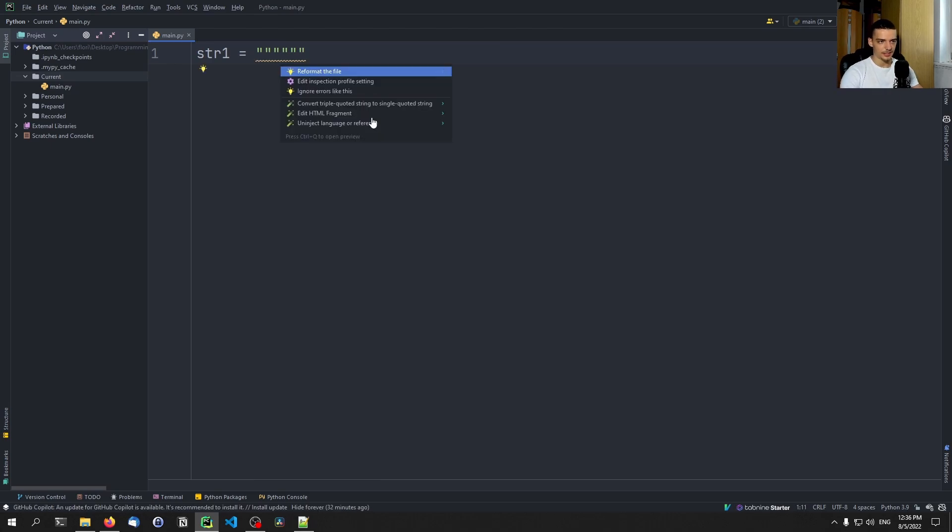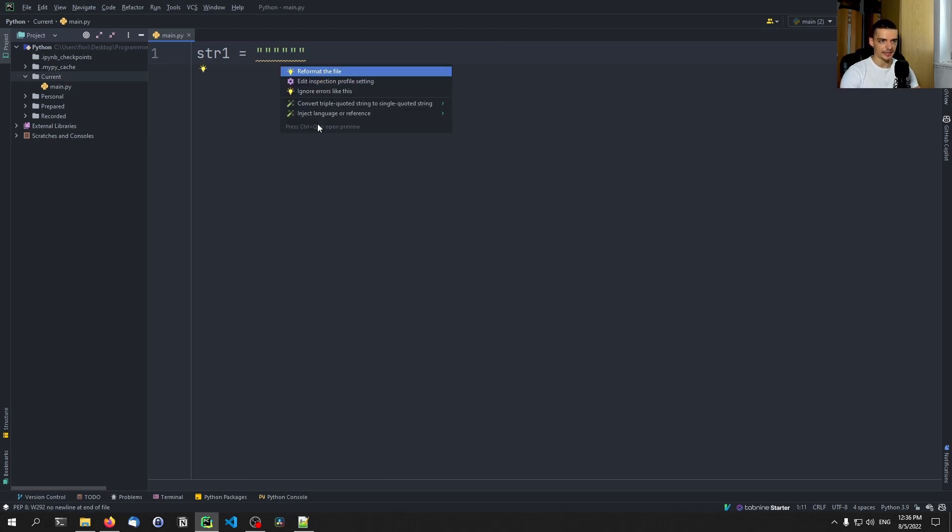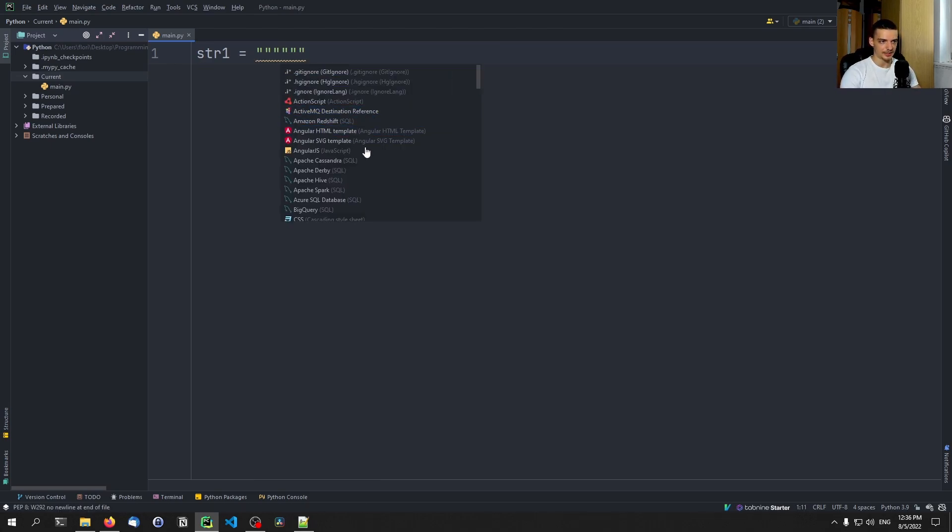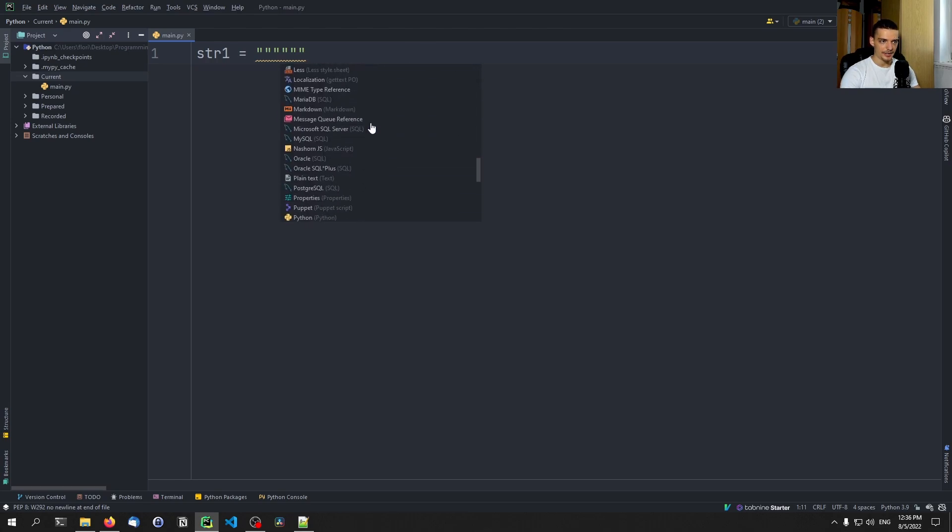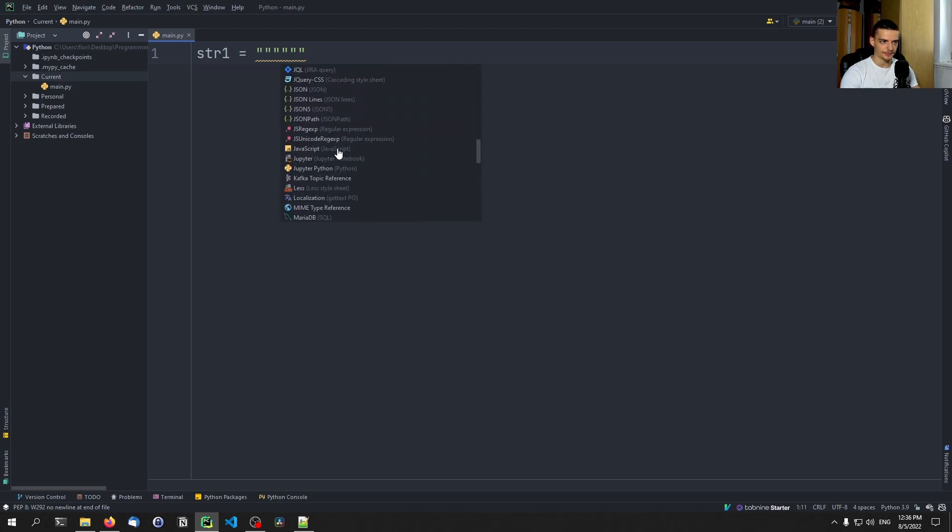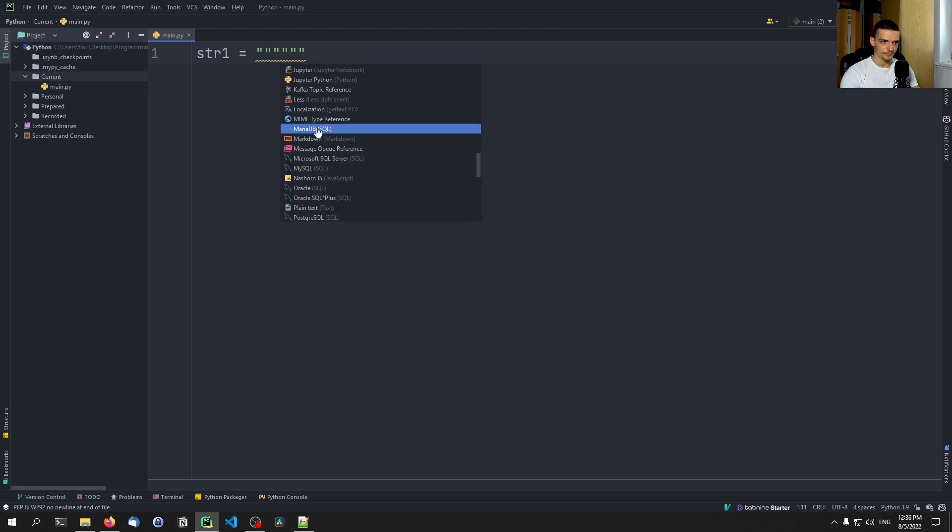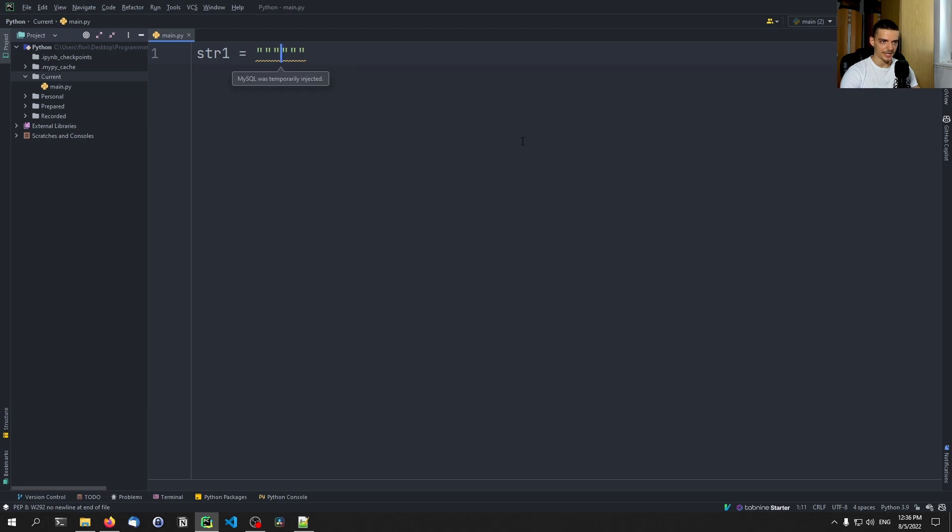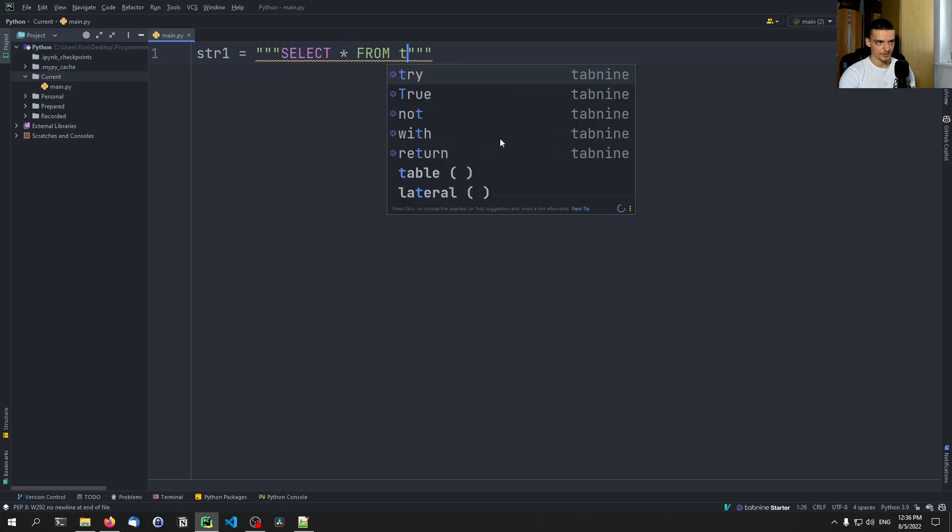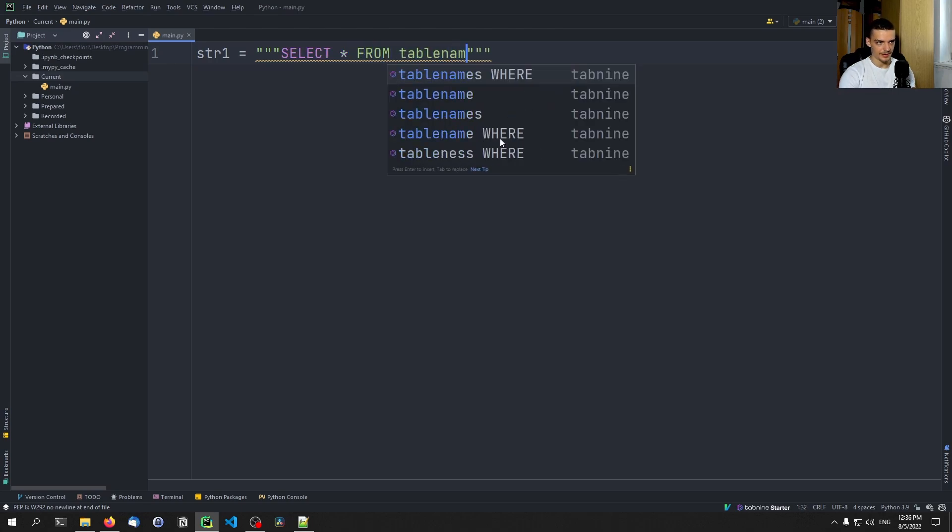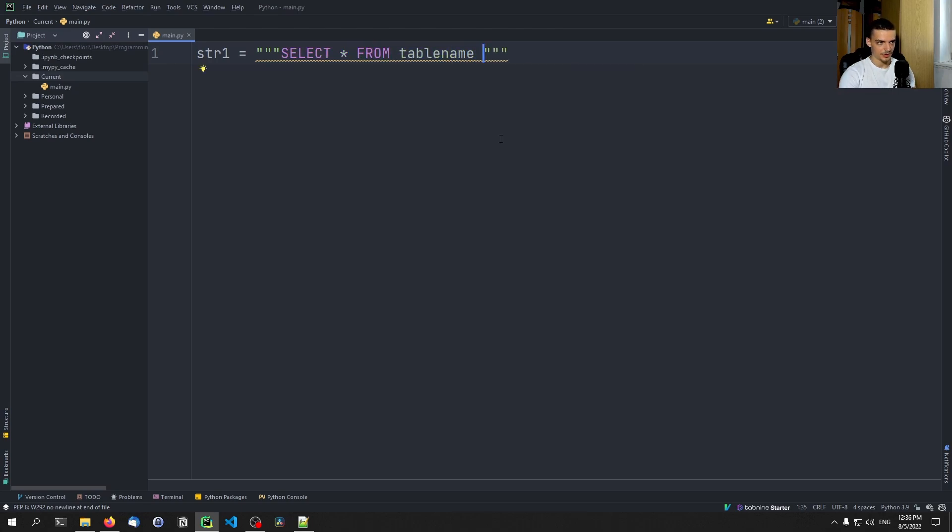I think the same can be done with SQL. So, un-inject language, then inject language again. And we can go with MySQL. And then I can say select star from table name where. And you can see we get the syntax highlighting. So, this is a nice thing, I think.